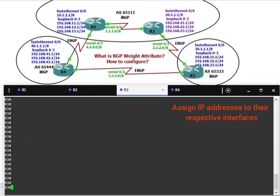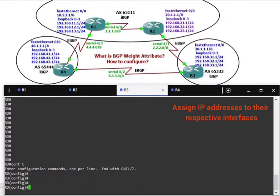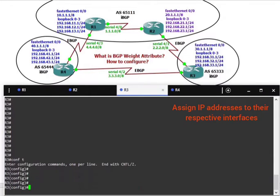On router 3, configure terminal and assign the IP addresses.